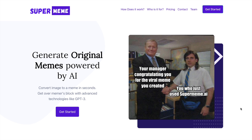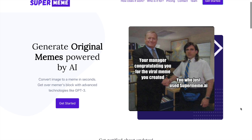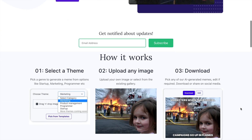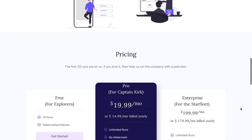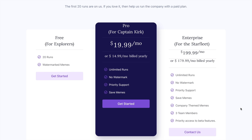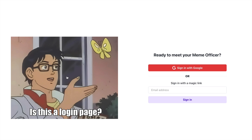I'll add the link to the website in the description section of the video, feel free to check it out. Basically, using a theme and an image, there is some text generated which essentially qualifies as a meme. This is a video based out of curiosity, it's not been sponsored. I'll choose the free option and click on 'Get Started.' I see an option to sign in with Google, so let me go ahead and do that.